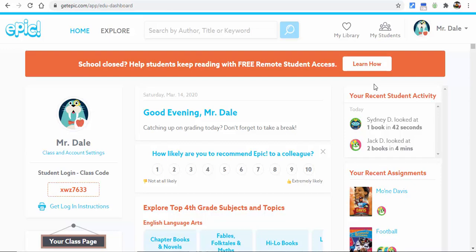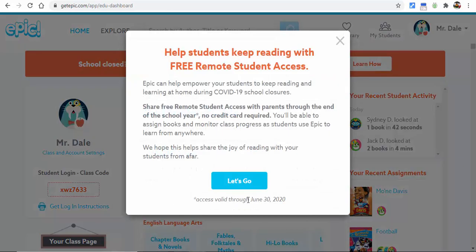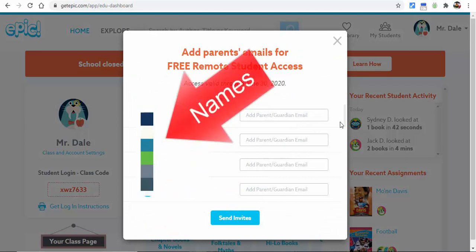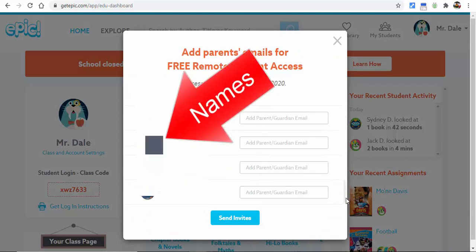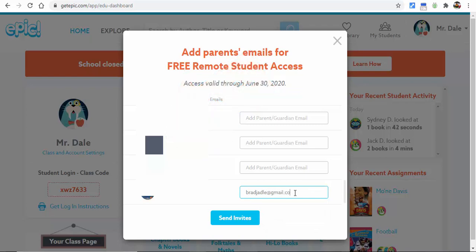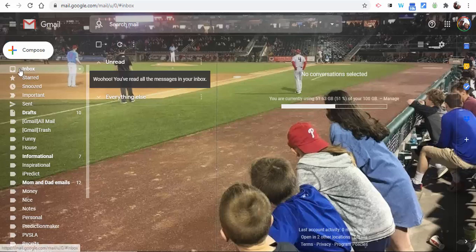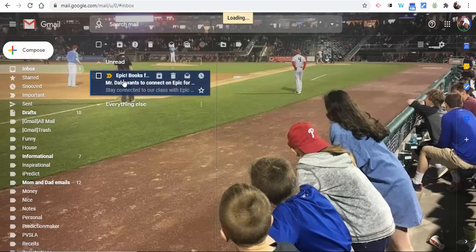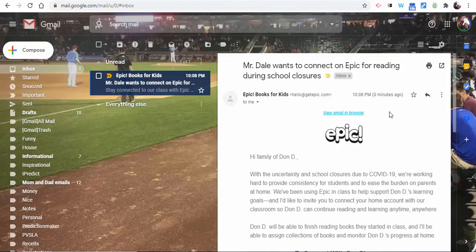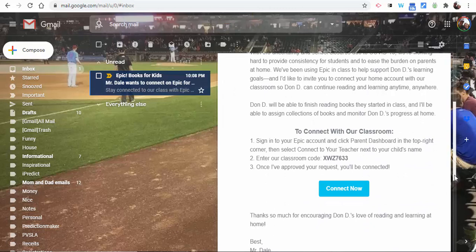Select 'Learn How' and then select 'Let's Go.' You're going to need to gather your parents' and guardians' emails and go ahead and type them in. One thing to point out: remind them that they may need to check their spam folder. I'm going to go ahead into my email, and here it is — it came up right away.